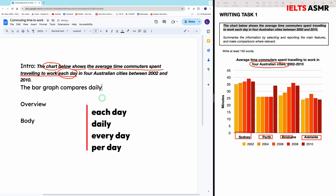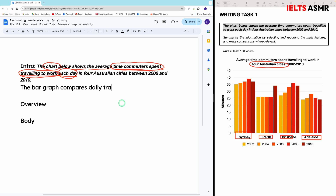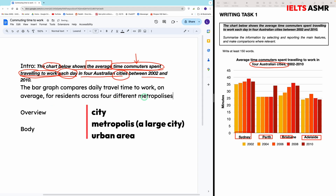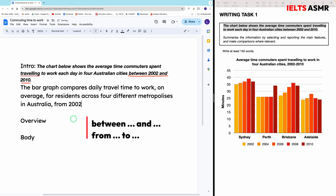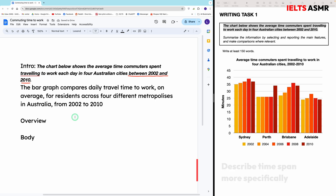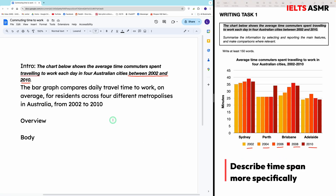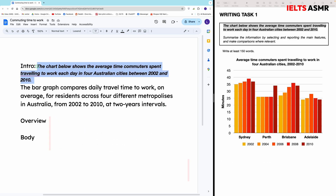'Daily' is a synonym for 'each day.' This phrase can be paraphrased to 'travel time to work.' 'The average' can become 'on average.' Commuters are basically the people living in these cities, so we have other words like 'citizens' or 'residents.' For the place and time, we can use 'metropolises' for cities. 'Between' can be converted to 'from…to.' You can also describe the time span more specifically — since the data is given every two years, you can inform readers that the time is at two-year intervals. With that, our introduction is finished.